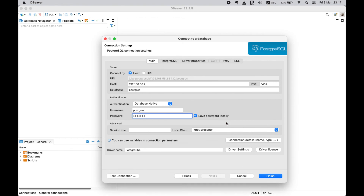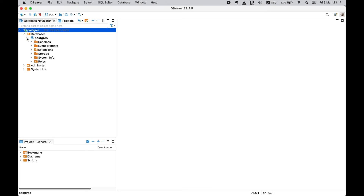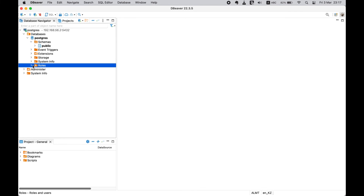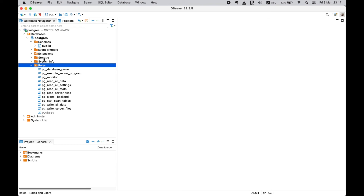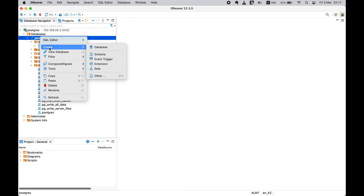If the connection is successful, click Finish to create the connection. In the left-hand pane of dBeaver, you should now see your PostgreSQL connection listed under Database Navigator. Expand the connection to view the available databases and their respective schemas. That's it — you should now be able to connect to and interact with your PostgreSQL database using dBeaver.